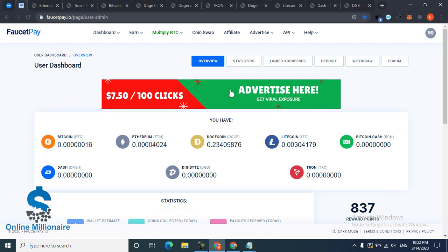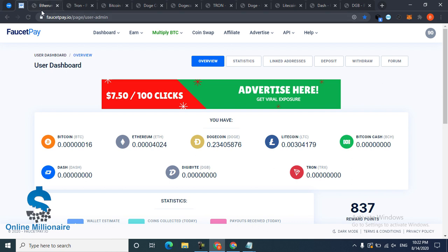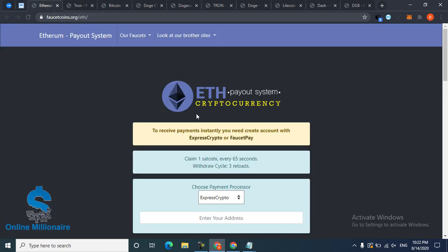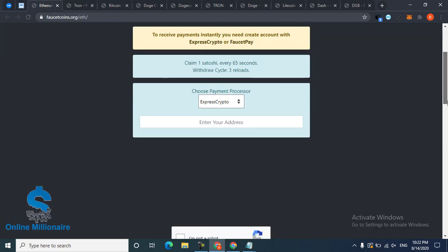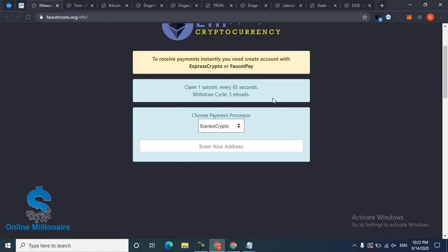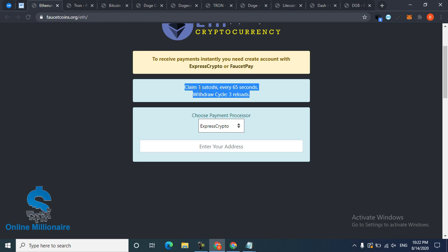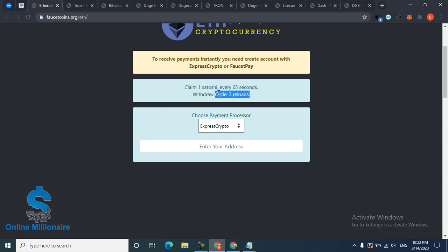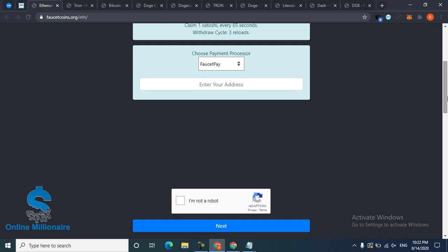The first one is Ethereum. This one told me it pays every 65 seconds. After three circle reloads, they pay you instantly to your FaucetPay and then reload and you make much more without any work.